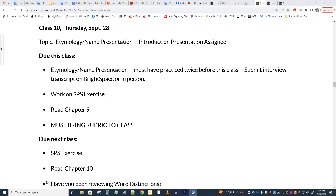Hey, this is Jack Downs with a brief video for people who were not in class — JOU 127 — today, Thursday, September 28th. I know a number of people missed class for various reasons, and I wanted to bring you up to speed.